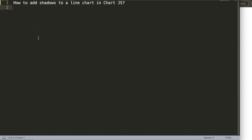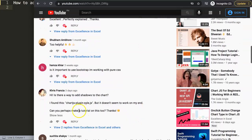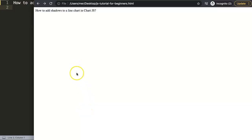We're going to explore one of the viewers' questions: how to add shadows to a line chart in Chart.js. This came from one of my other videos — the Chart.js tutorial for beginners. Chris Francia asked: 'Is there a way to add shadows to a chart?' He also found a Chart.js plugin called chartjs-plugin-style.js, but it doesn't work because Chart.js v3 has breaking changes. This plugin was created for Chart.js 2 and hasn't been updated, so we cannot use it directly.